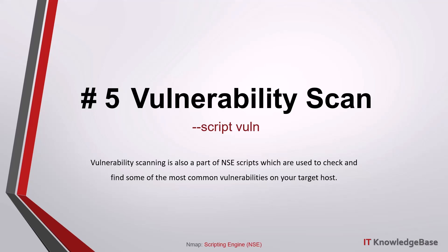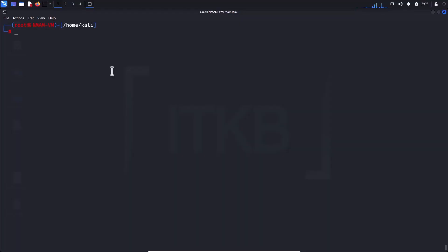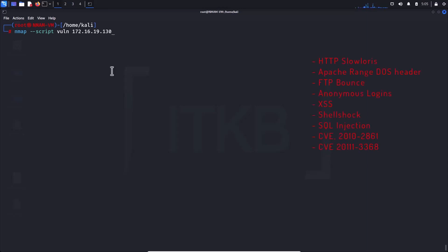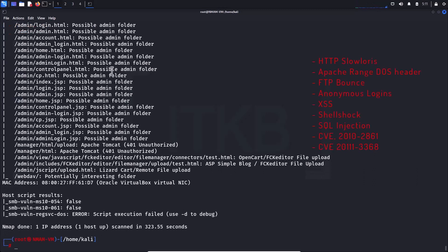Script number five: vulnerability scan. Vulnerability scanning is also part of NSE scripts, used to check and find some of the most common vulnerabilities on your target host. The types of vulnerabilities it can find include HTTP Slowloris, Apache Range DoS, header issues, FTP bounce anonymous logins, XSS, Shellshock, SQL injection, and other CVEs.